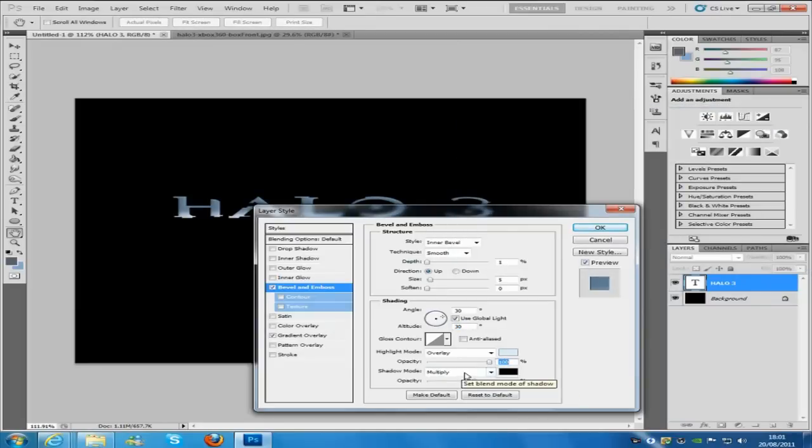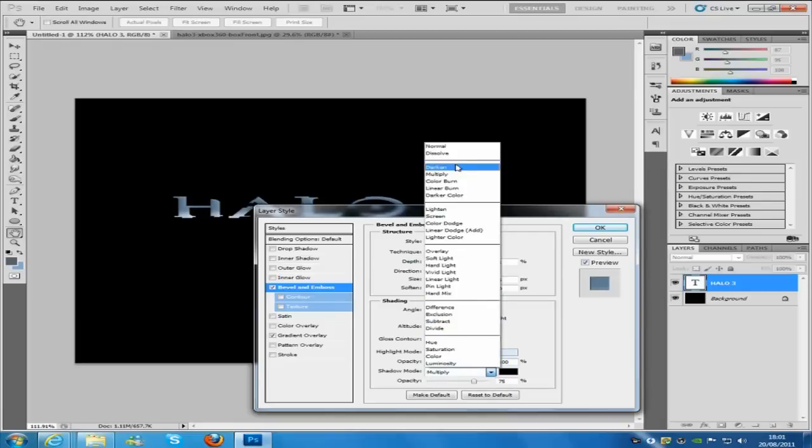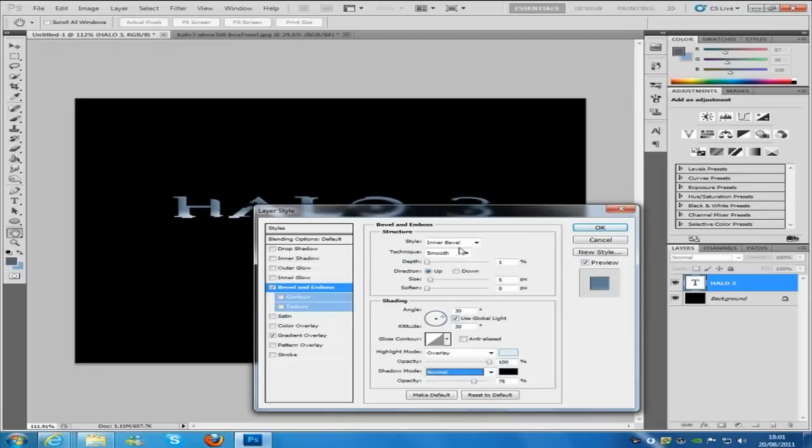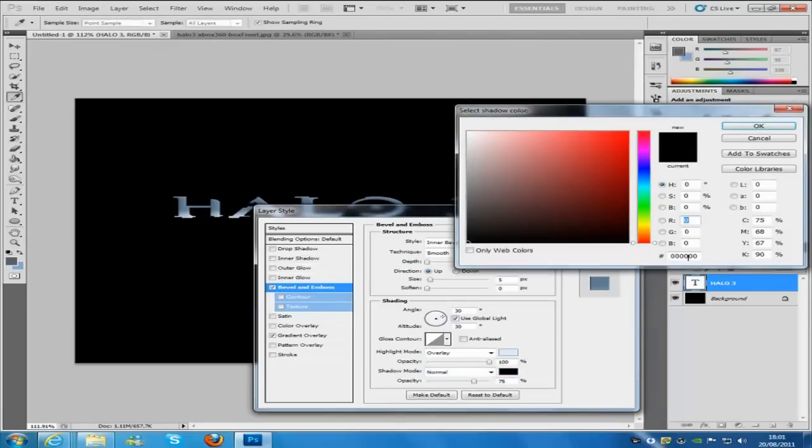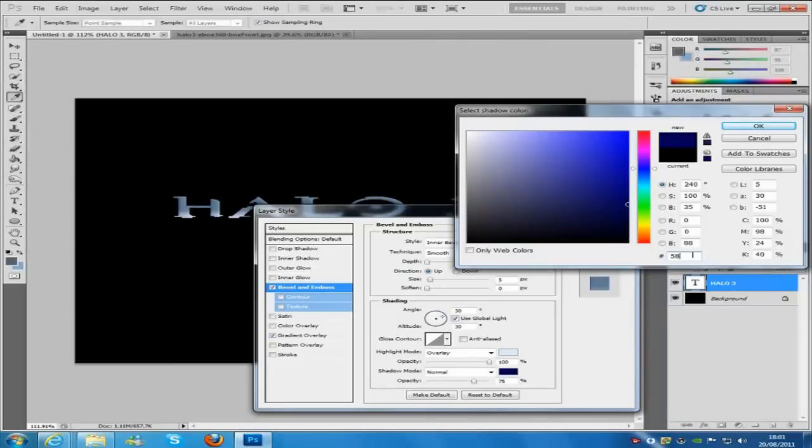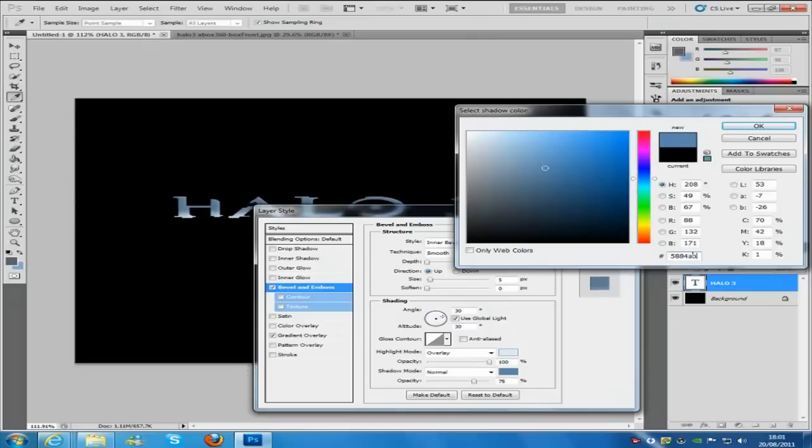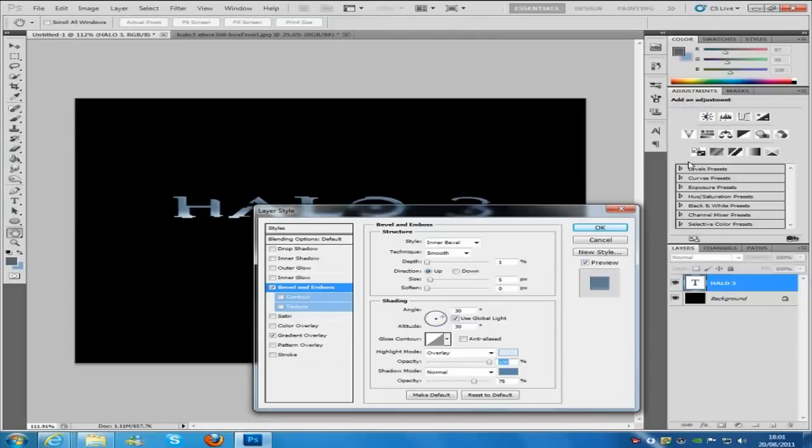And we're going to change the shadow mode to normal. I'm going to keep the opacity to 75% and we're going to change the color on that as well. It's going to be 5A84AB. And then click OK on that one.